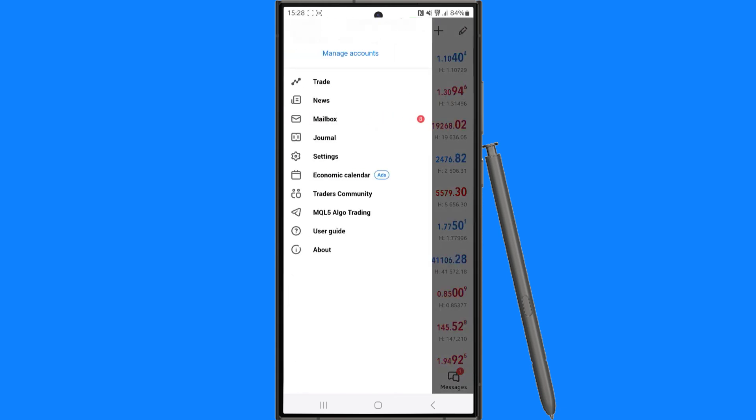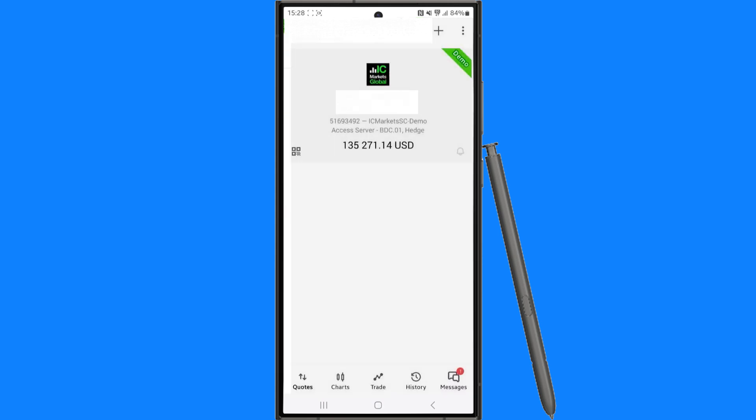Once we select this you will be able to click on manage accounts, and from here once you are on this page, click on the plus icon in the top right hand corner.